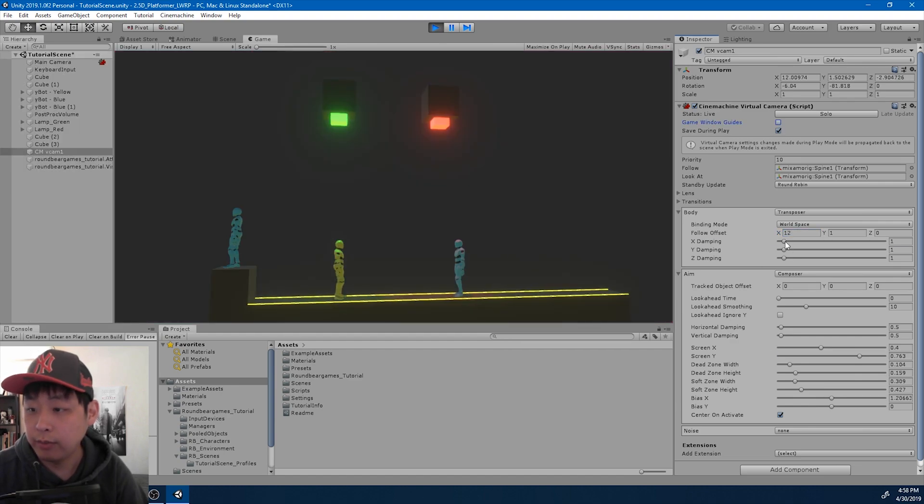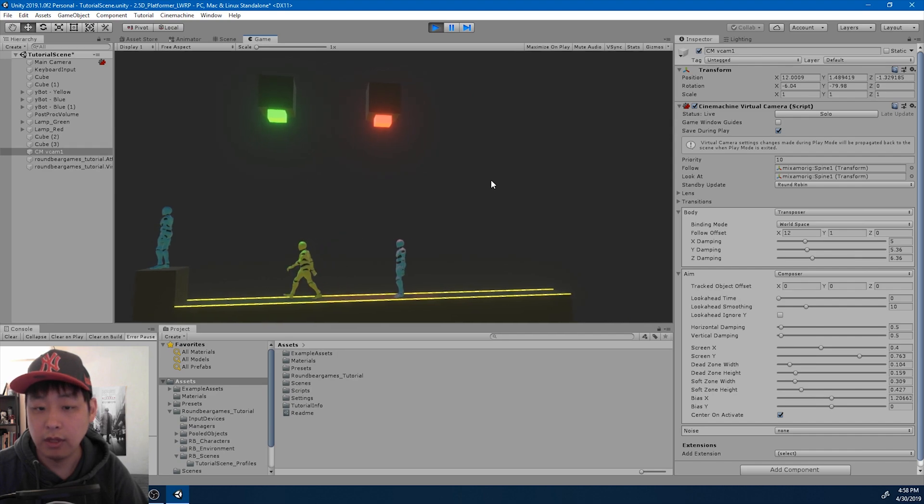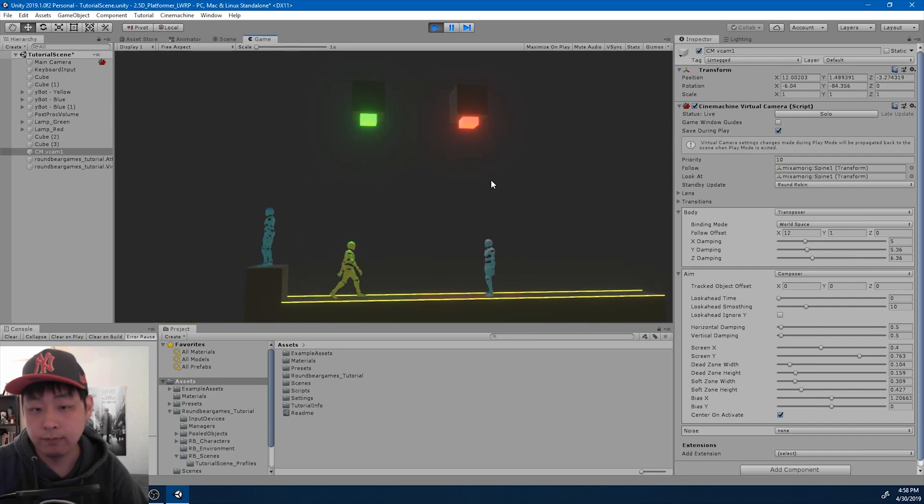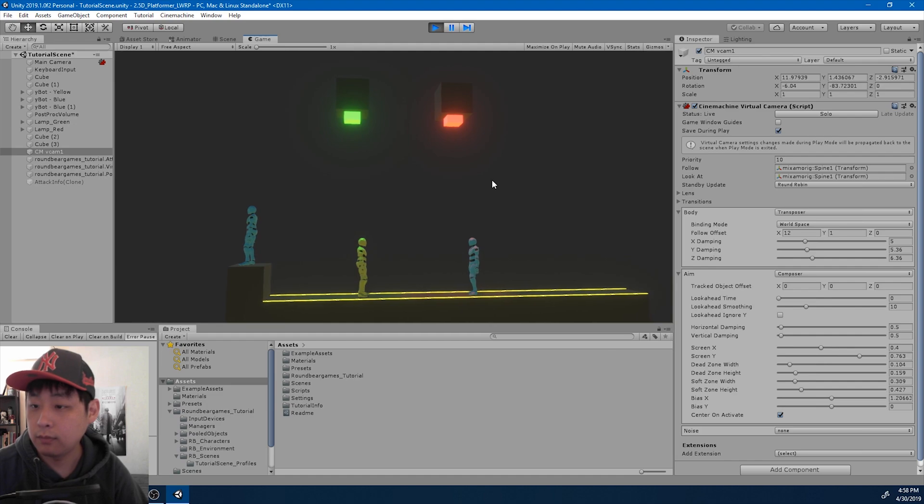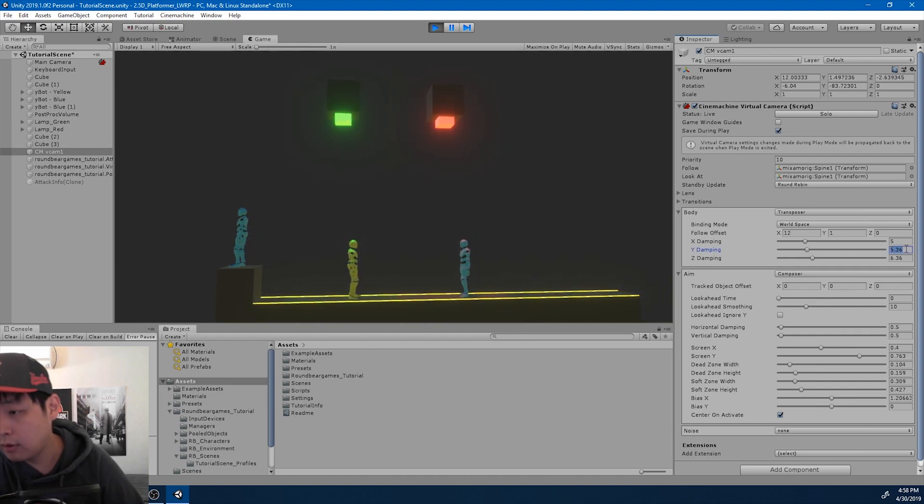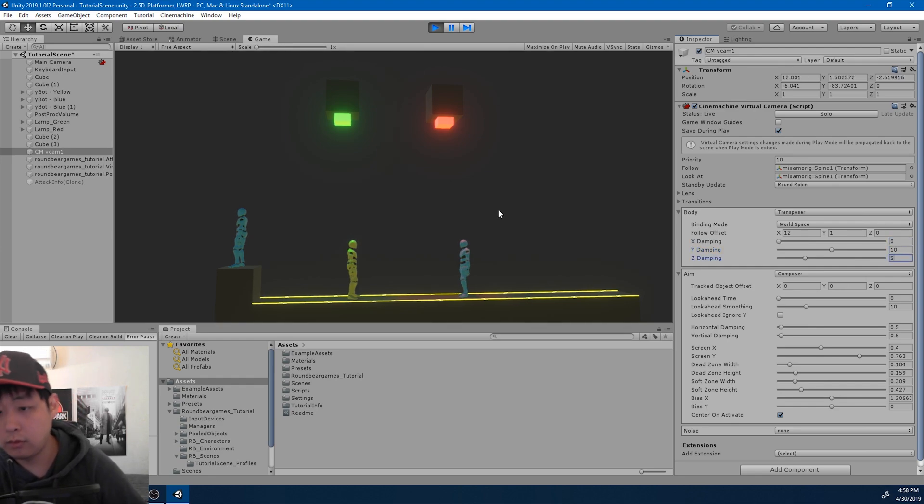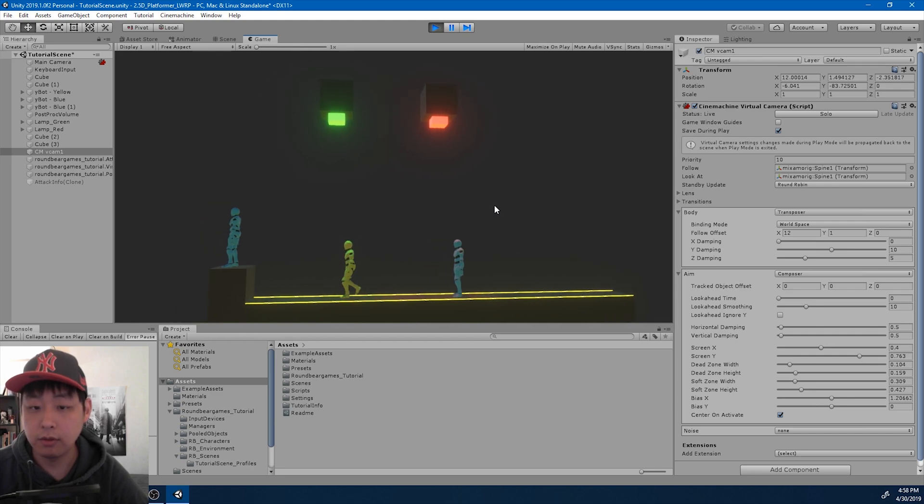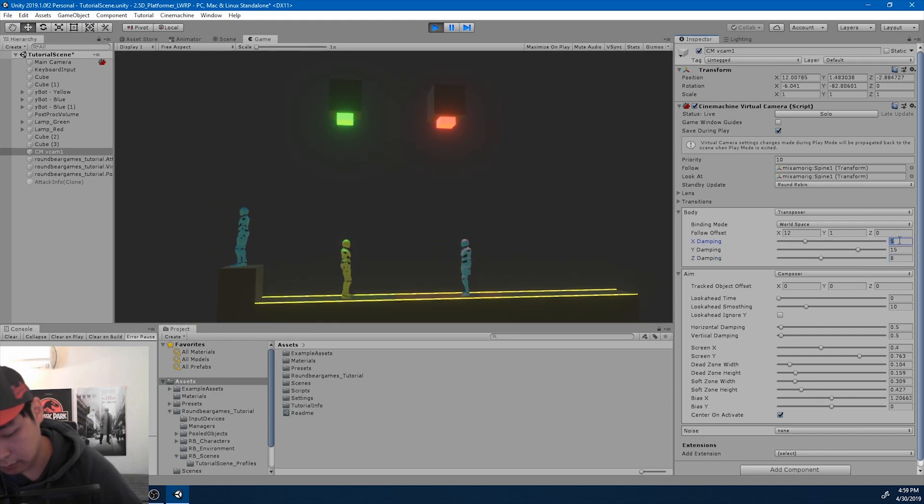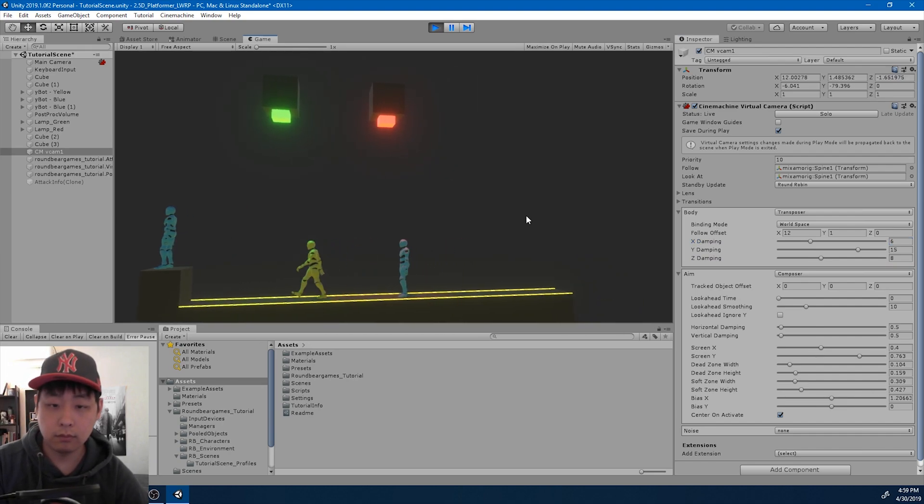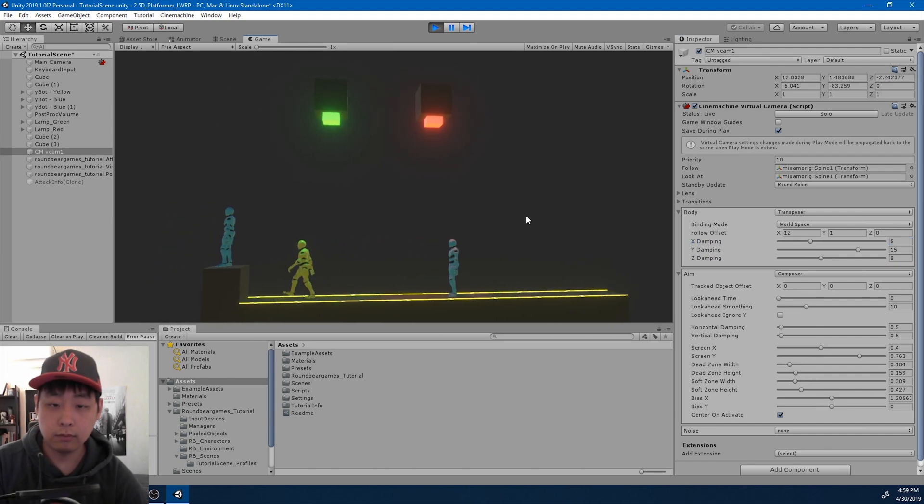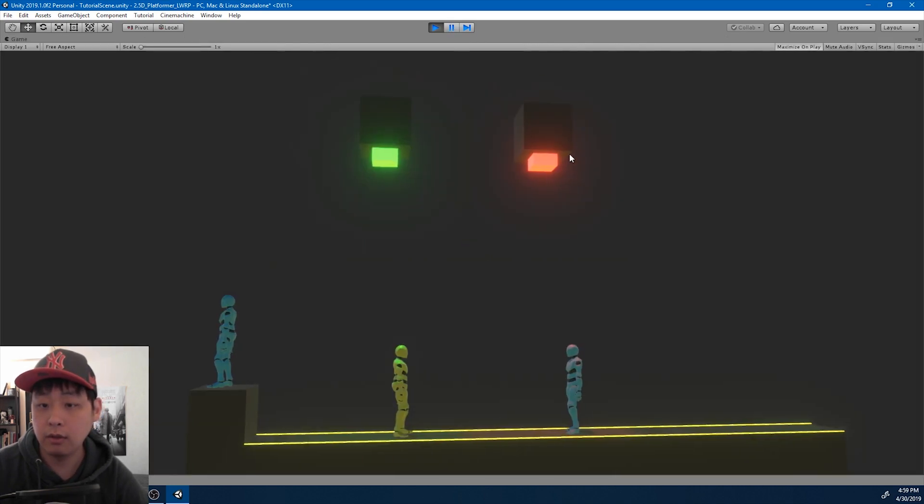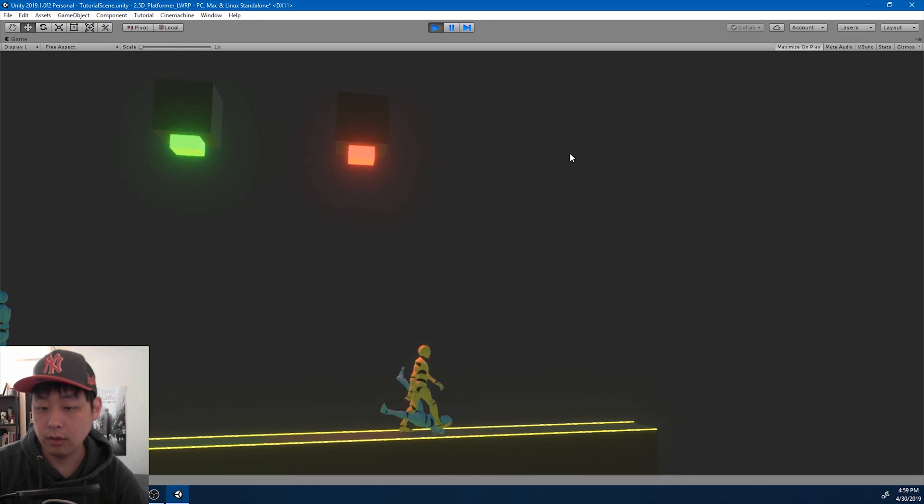I also want the chase to be smoother. So I'm going to increase the damping here. So it lags behind a little bit. I want the Y damping to be much higher. Let me maximize the screen. See what it's like.